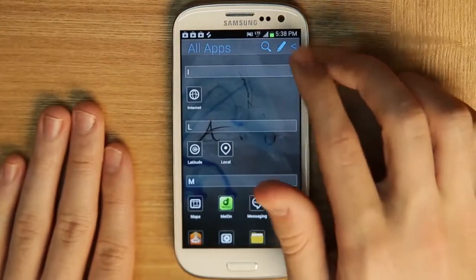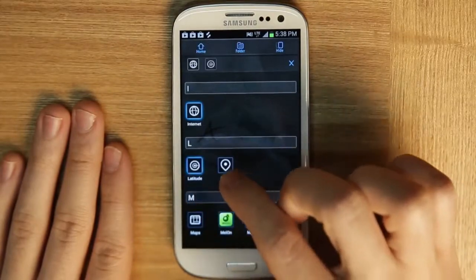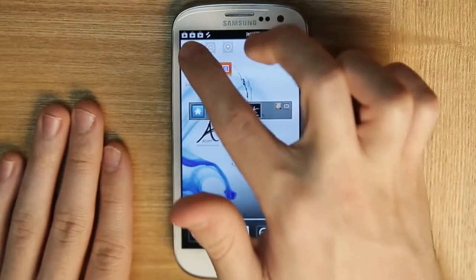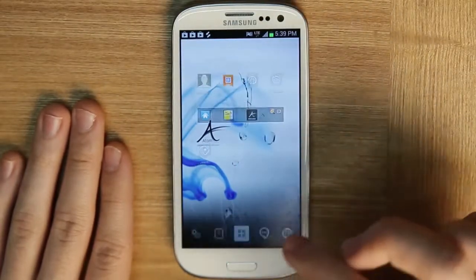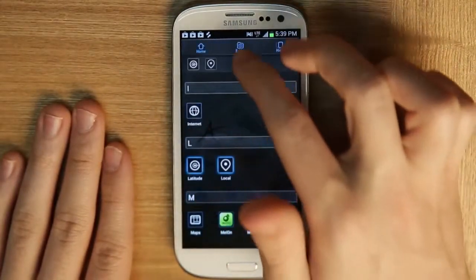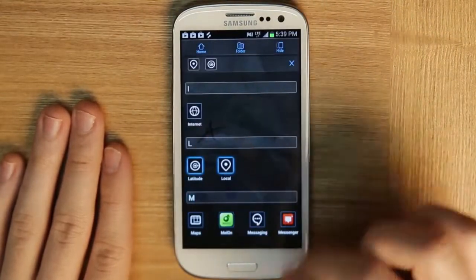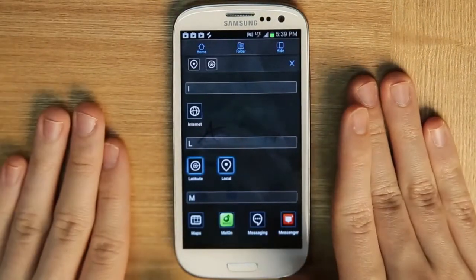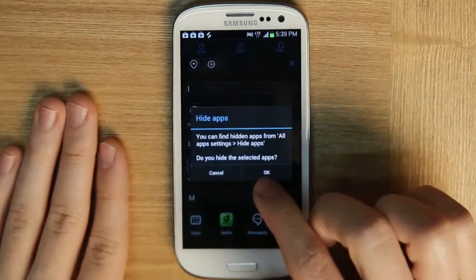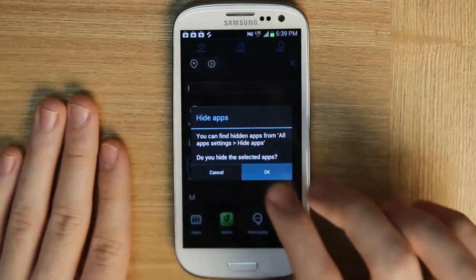We can also edit things. By clicking edit, you can select apps and push them to our home screen just like this. We can also create a new folder. And if we don't like these apps, or we don't use them very often, or we don't want to see them, we can click hide. Even though they're hidden, they can still be seen, but we can hide them right away here.